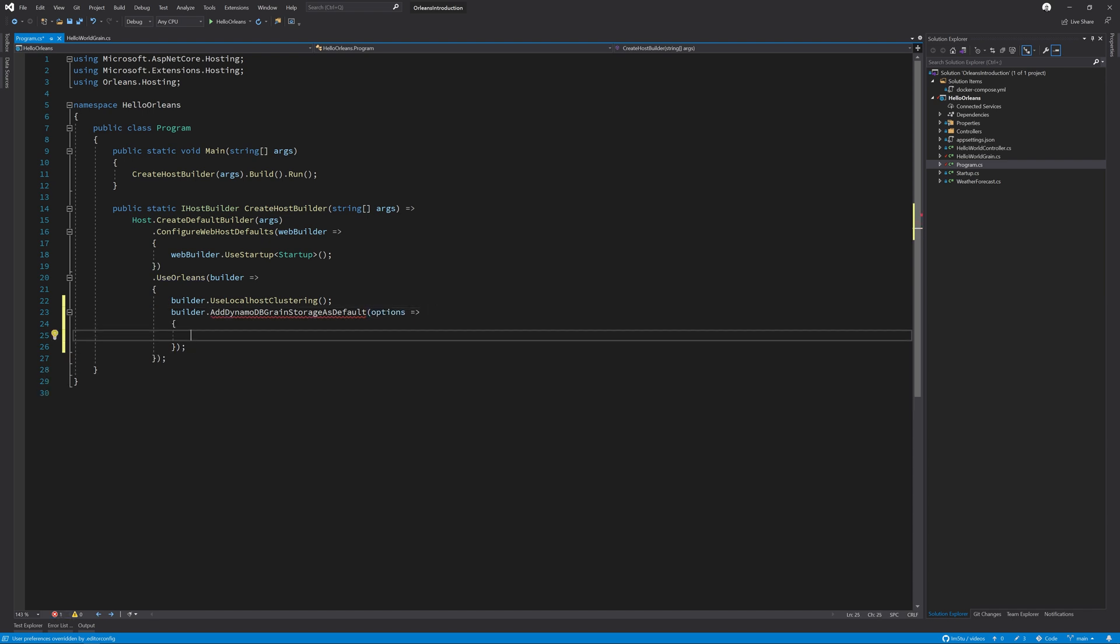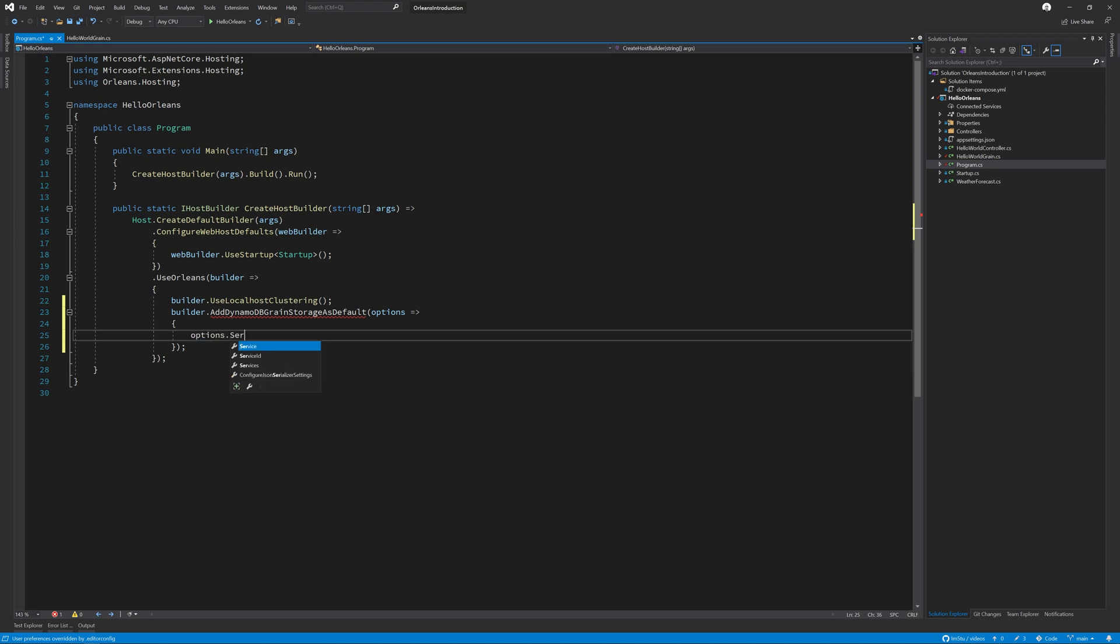On the options, we need to set the service property equal to http://localhost:4566. This tells Orleans that the Dynamo instance that we're talking to is on the localhost and it is on port 4566.